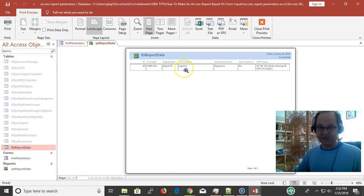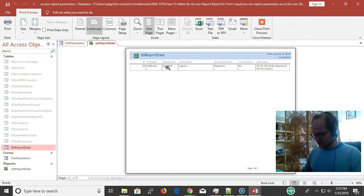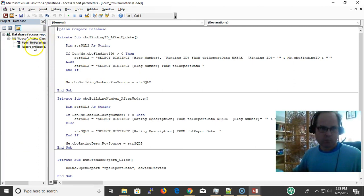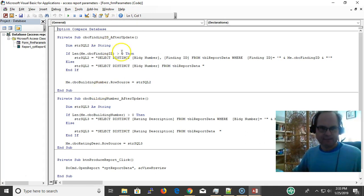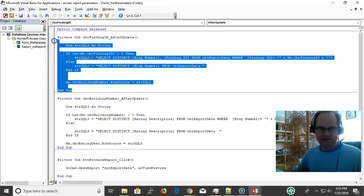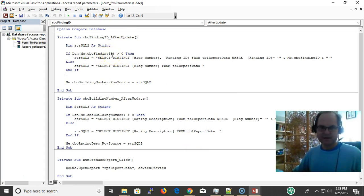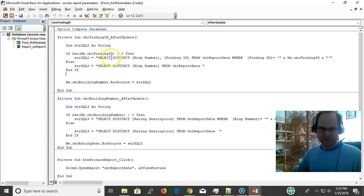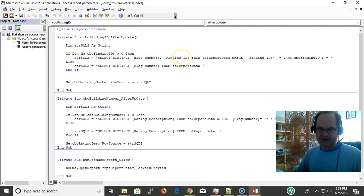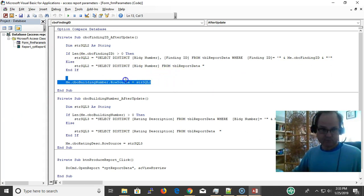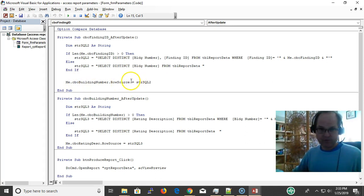Let's look at the code behind the scenes. Alt+F11 for the form, FRM_Parameters. After the finding is generated—CBO_Finding and CBO_Finding_ID—we're going to requery those boxes. If we select the building or finding, we select the building number and finding ID equals the finding ID. Otherwise, we go ahead and select all the buildings, and we set the row source equal to that SQL string.